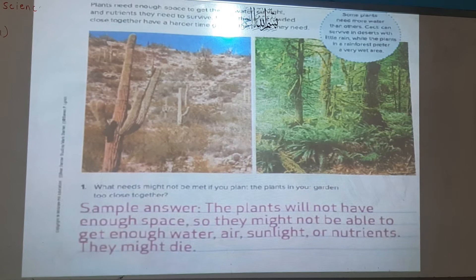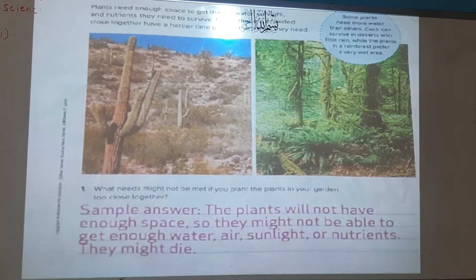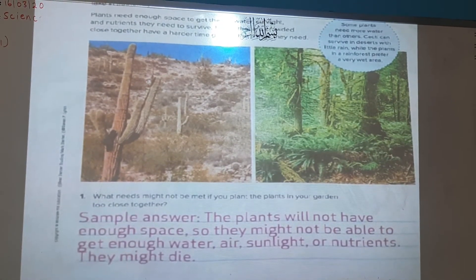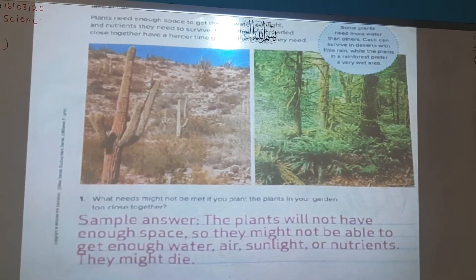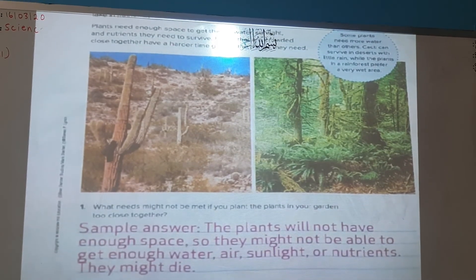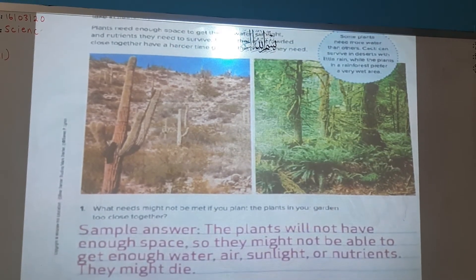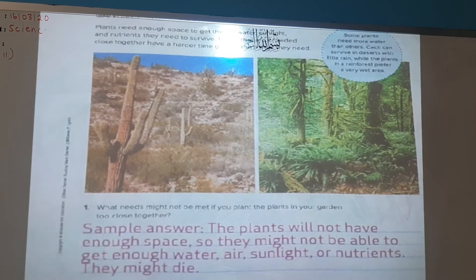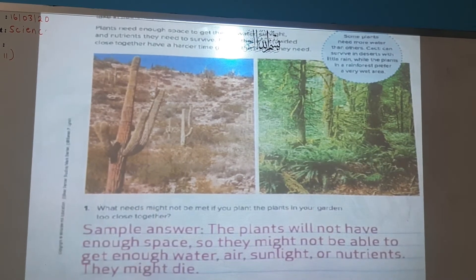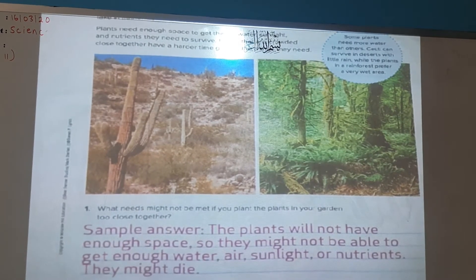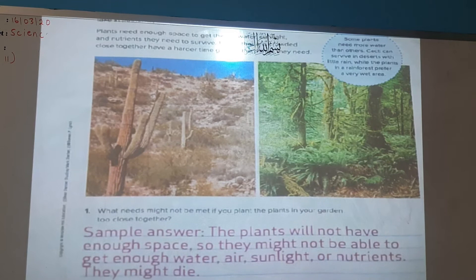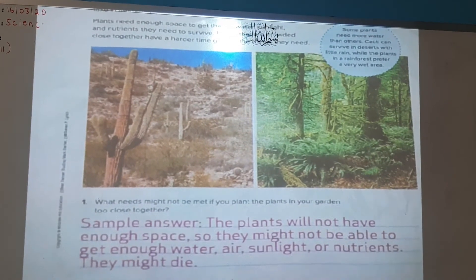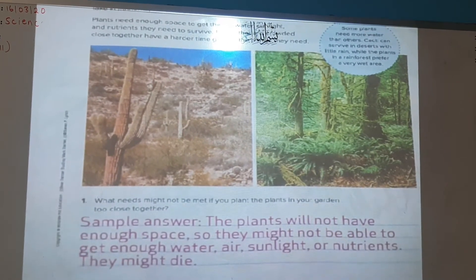This is Grade 4, Unit 4. The topic of this lesson is Structures and Functions of the Plants, page 11. So turn to page 11 of your book.